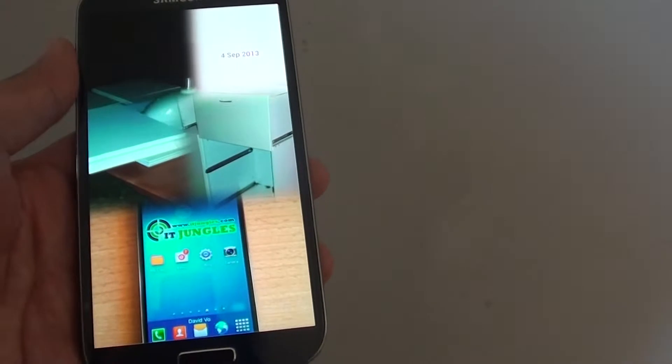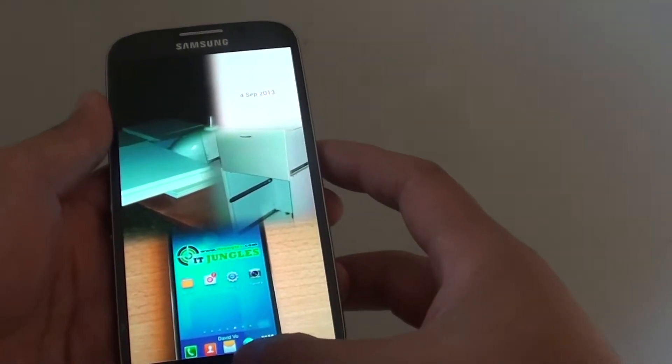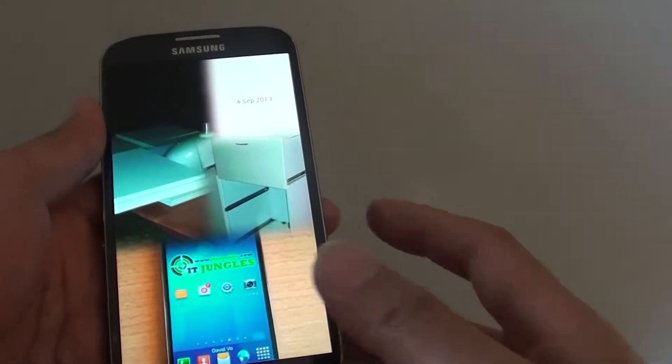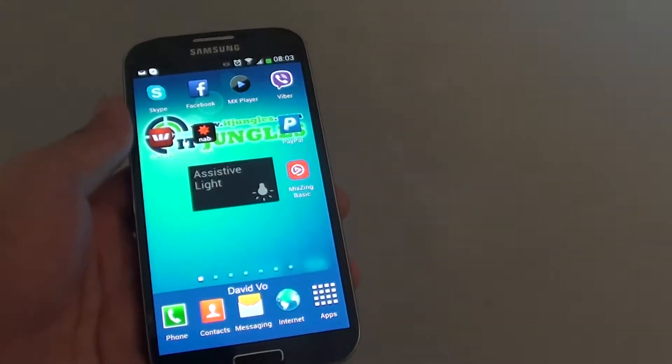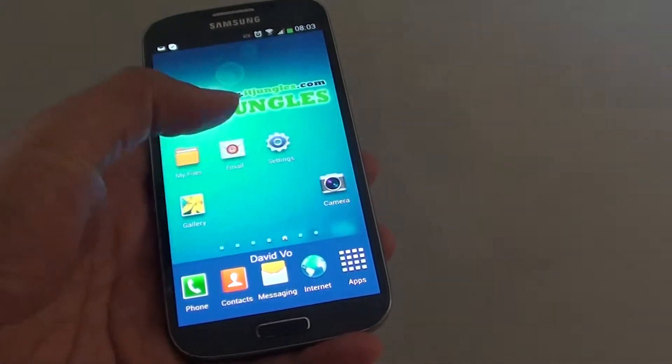So that's how you can change the theme on the Samsung Galaxy S4. Thank you for watching this video. Please subscribe to my channel for more video tutorials.